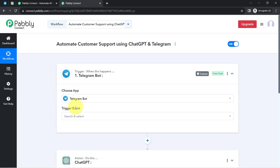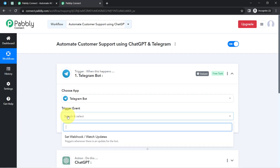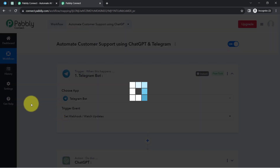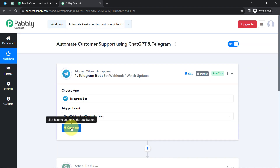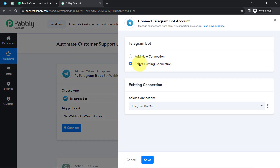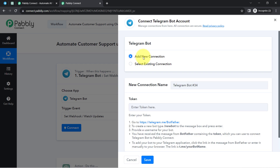Now I will connect these applications one by one with Pably Connect. First I will connect Telegram. I will select the trigger event — we have a single trigger event: 'Set up a bot or watch updates,' which triggers whenever there is an update for the bot. I have selected it and clicked Connect, then 'Add a new connection.' For this connection it is asking for a token.